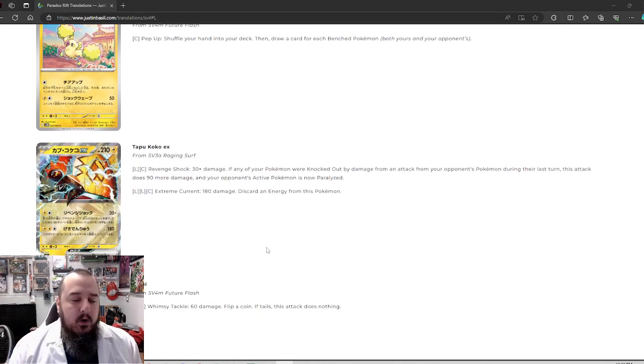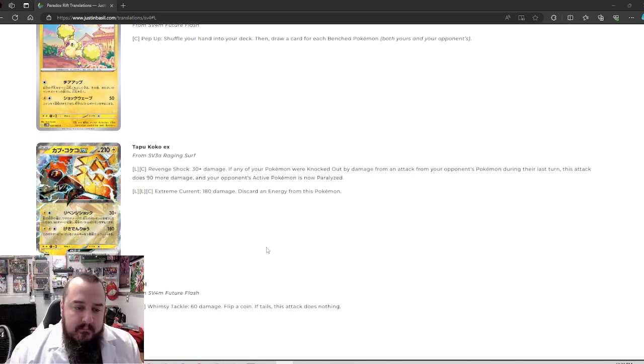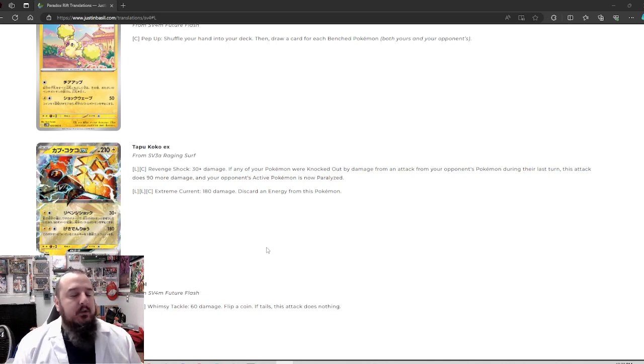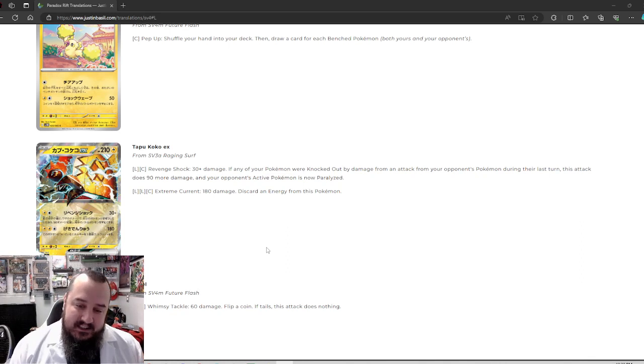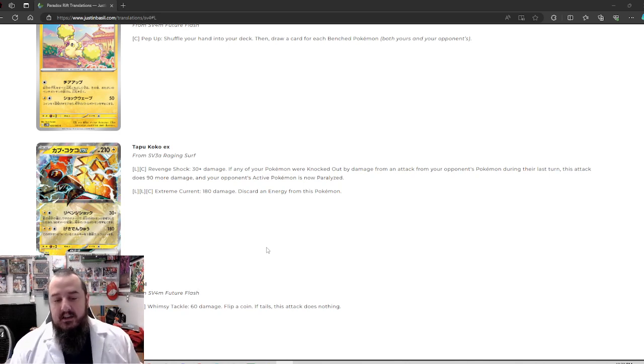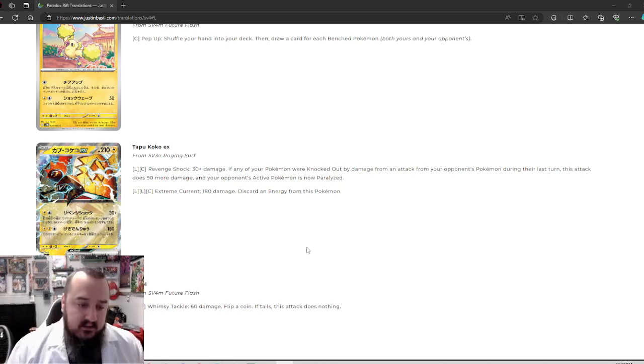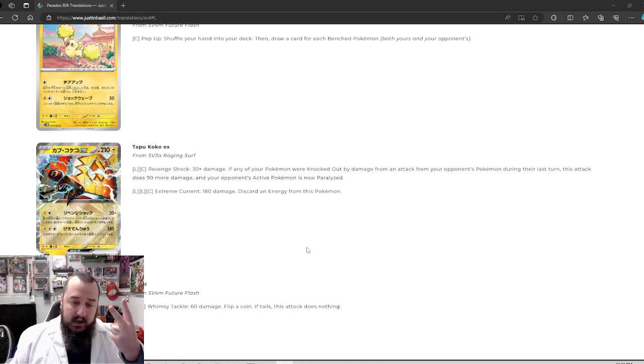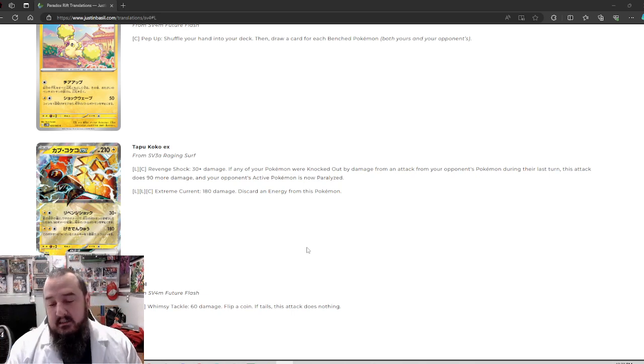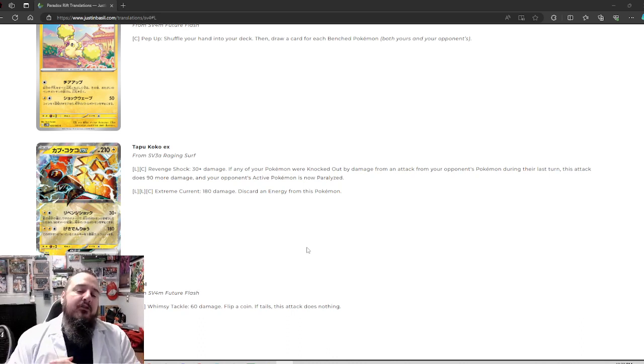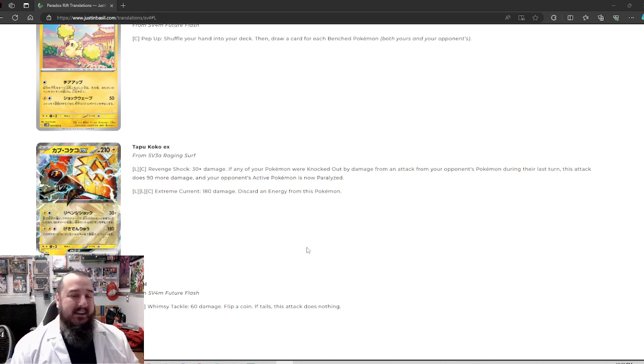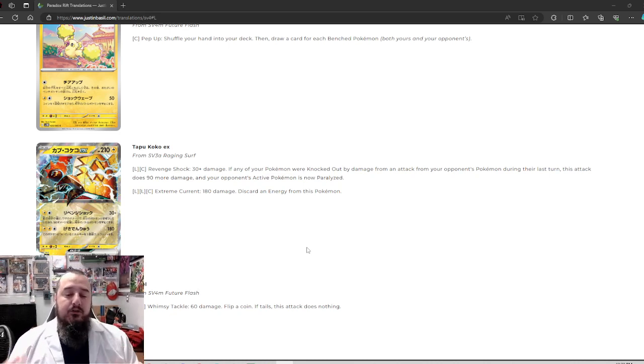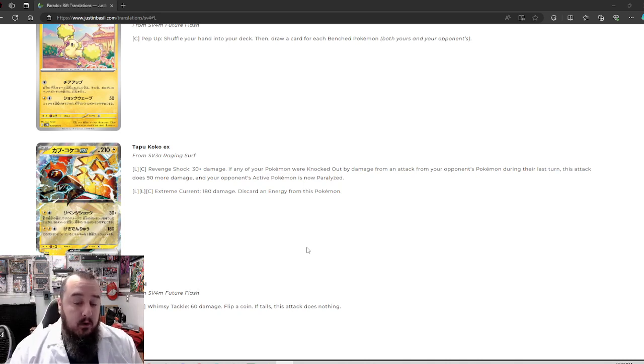Next up, we do have Tapu Koko EX. Hasn't Tapu Koko already gotten an EX? I feel, I don't know, but Tapu Koko sure does get a lot of love. So for one lightning, one colorless revenge shock. Ooh, I feel like I know where this is going 30 plus damage. If any of your Pokemon were knocked out by damage from an attack from your opponent's Pokemon during their last turn, this attack does 90 more damage and your opponent's active Pokemon is now paralyzed. So I like the addition of now paralyzed. I was going to say two energy to sometimes do 120 is a bit much. But I like the added paralyzation. I think that really adds to the attack and justifies it being on an EX Pokemon.